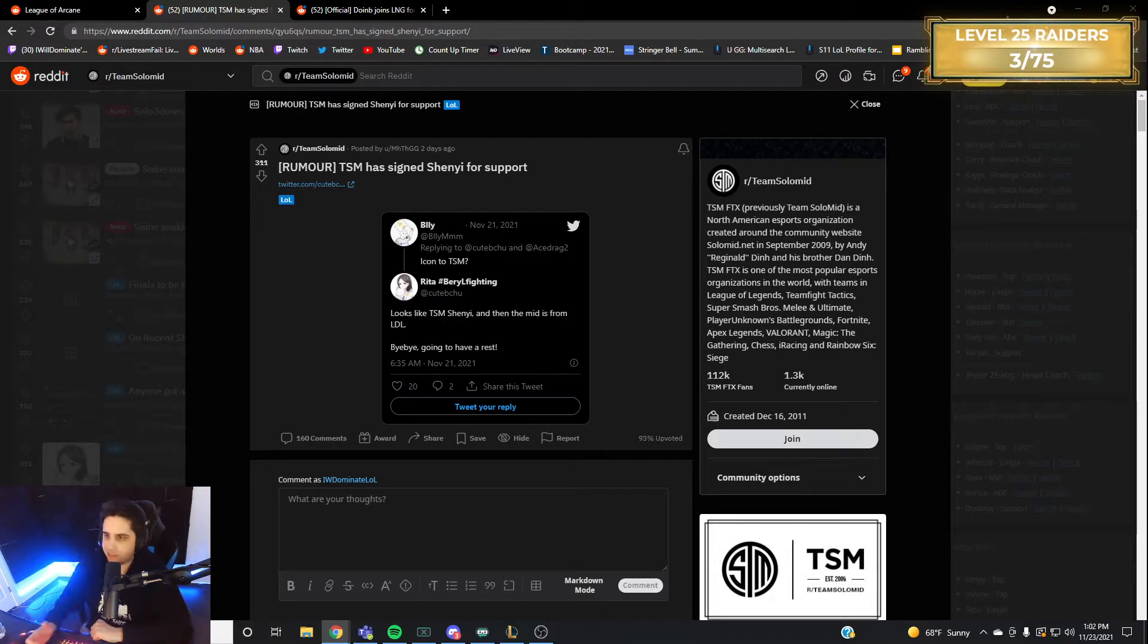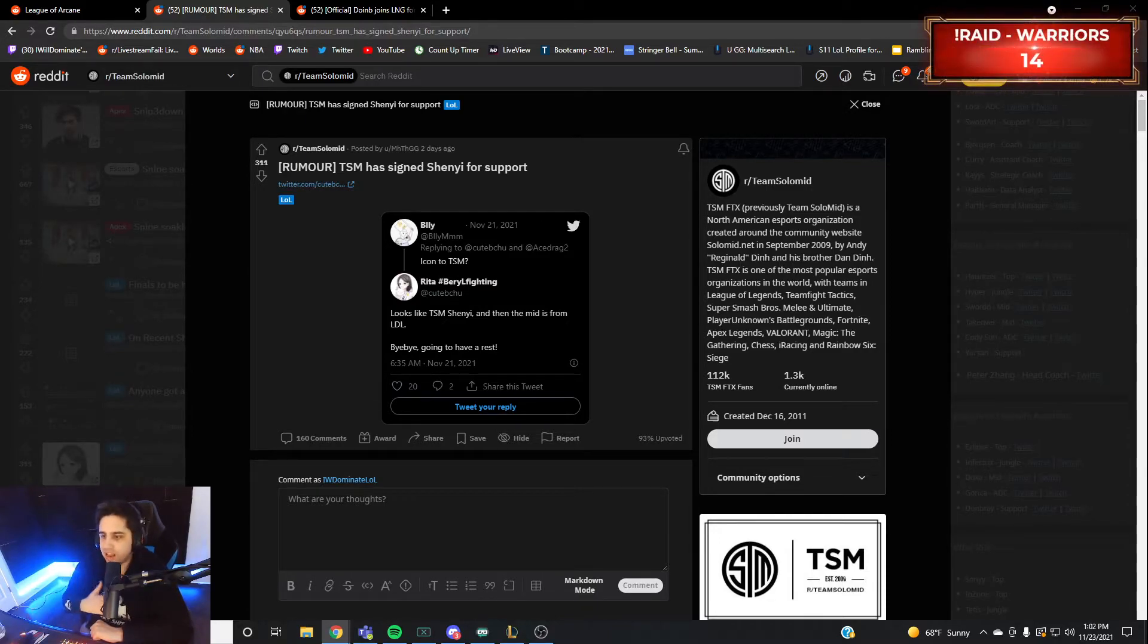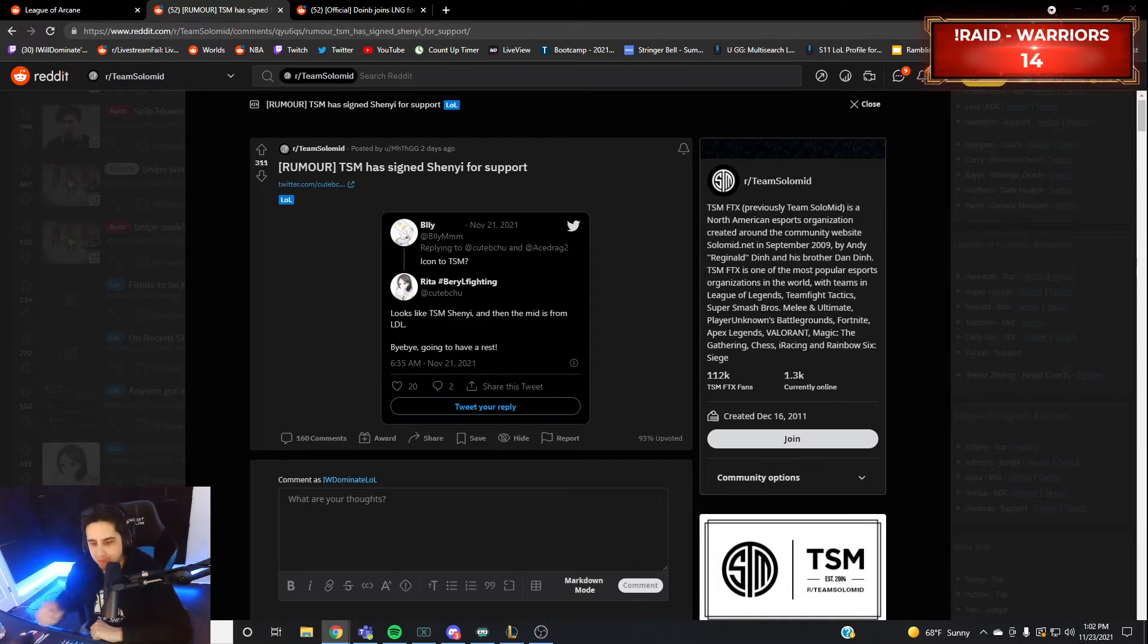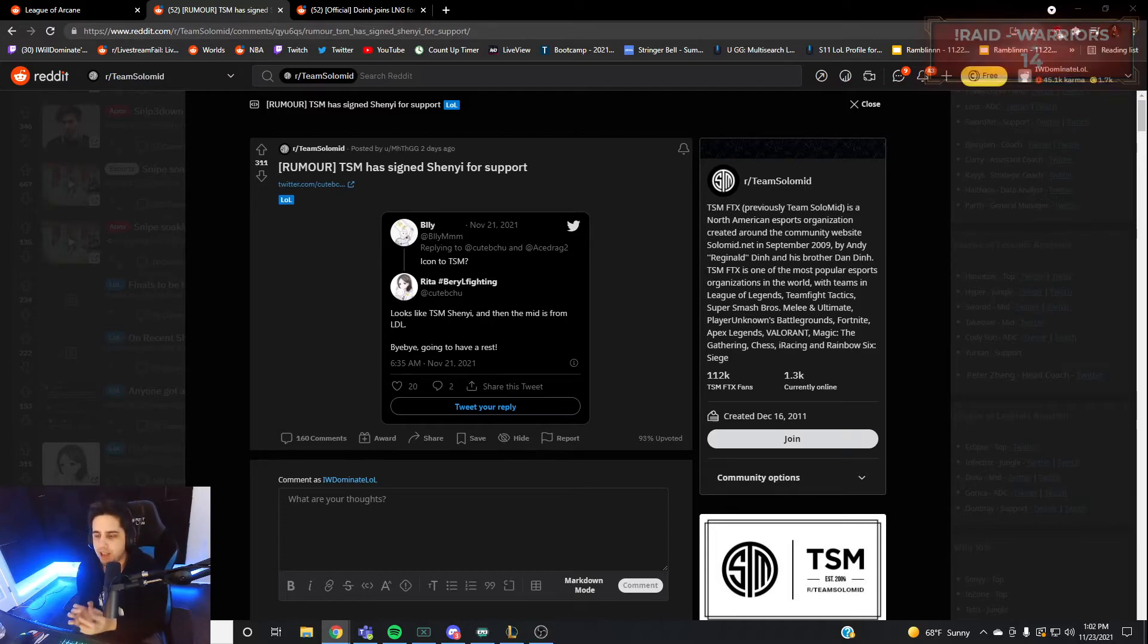How they would micromanage their jungler's pathing. They would go into reviews and say 'This is how you need to path every game,' where I feel like League is not a solved game like that.